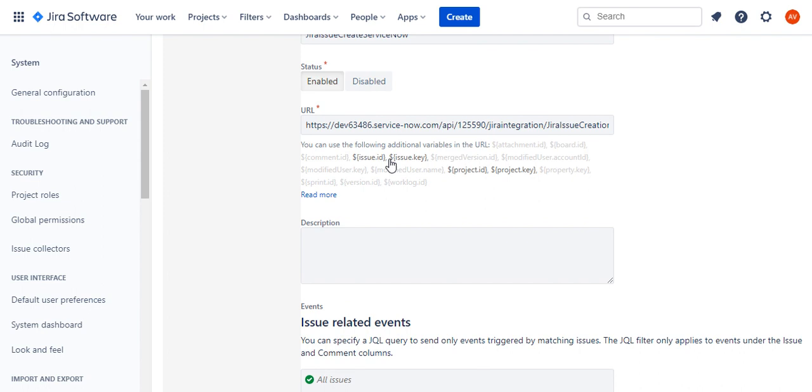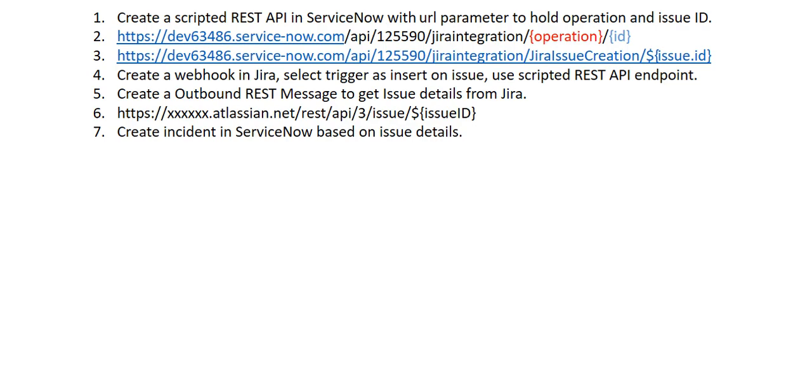I'll do a quick recap. If I go to the steps, we can see that the first step is to create a scripted REST API, and then we use that API URL in the webhook. Then we create an outbound REST message to get the issue details.